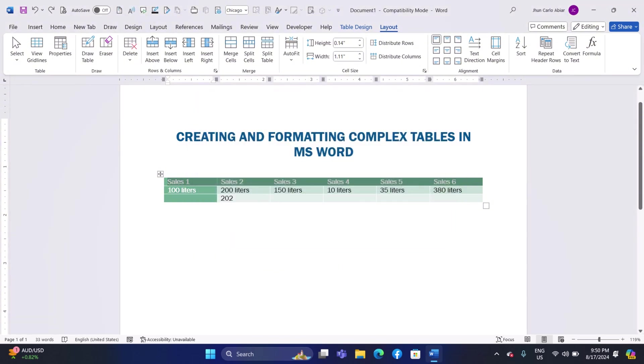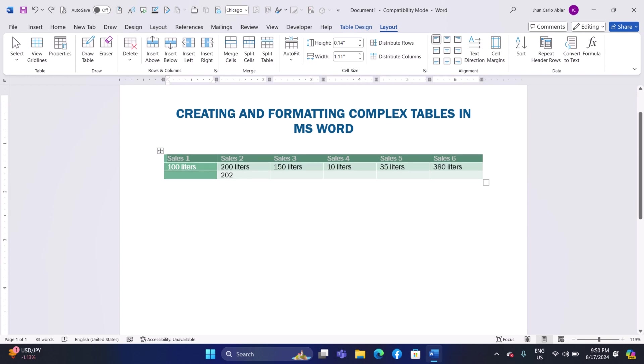Section 5. Finalizing and Saving Your Table. Reviewing the table: Carefully review the table for consistency in formatting, alignment, and data accuracy. Make any final adjustments to borders, shading, and spacing as needed.